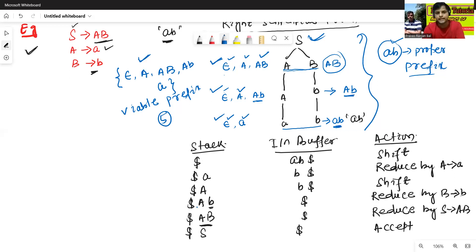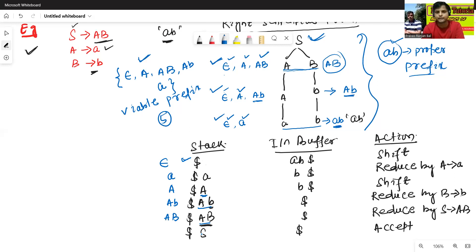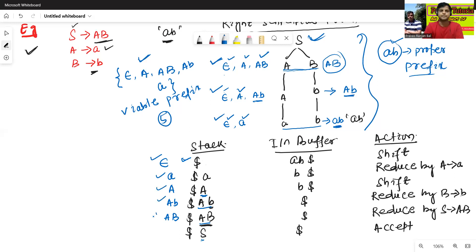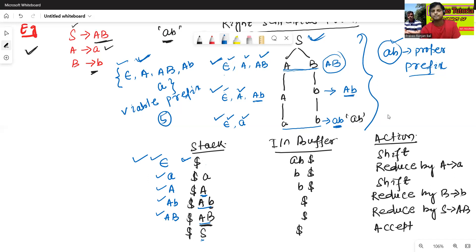Now we'll see the stack contents. In the first line the stack content is epsilon; then small 'a'; then capital A; then capital A, small b; and capital A, capital B. We will not include the stack content with the start symbol S. So the viable prefixes are: epsilon, small a, capital A, capital A-small b, and capital A-capital B — which matches the first definition. You can use either the bottom-up parser or the right sentential form to find the viable prefixes.